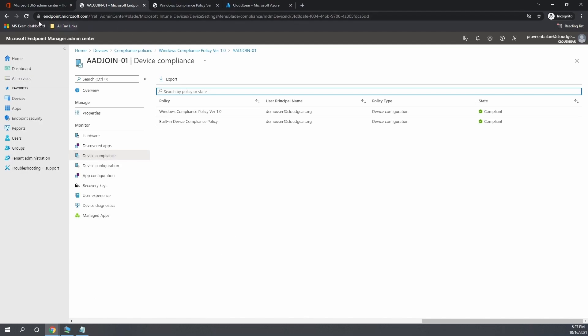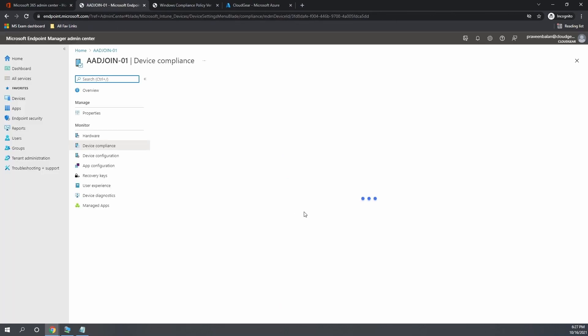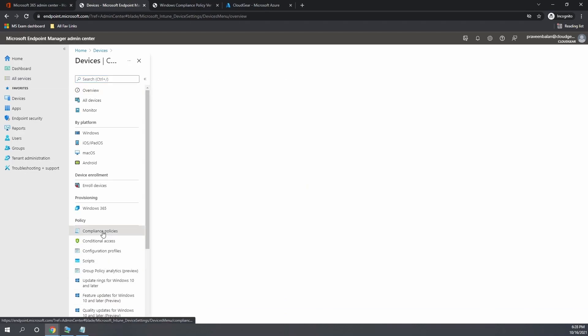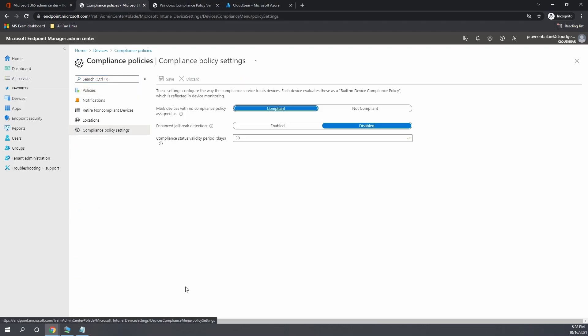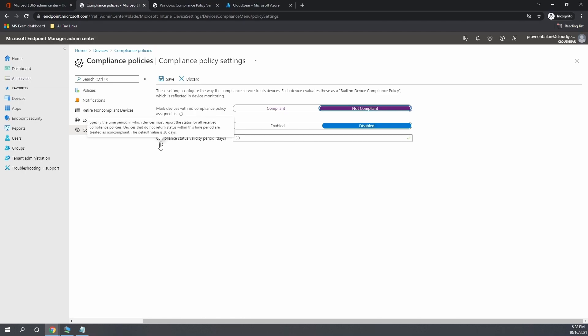Now you can see that the policy became green, which is compliant. Now we can go back and modify the settings in the built-in policy. Let's go back to the built-in policy settings and turn the not compliant option for a device which are not assigned with any compliance policy.